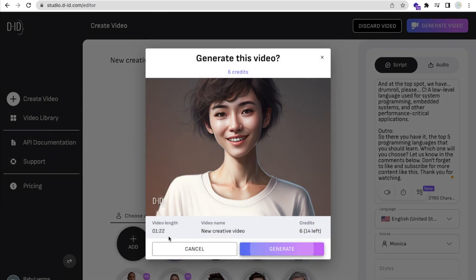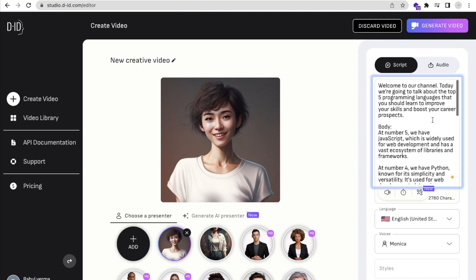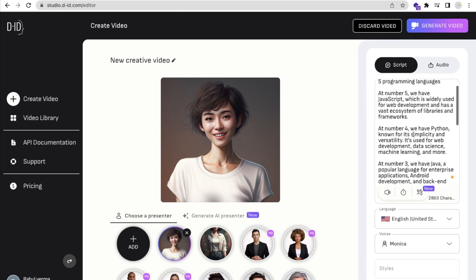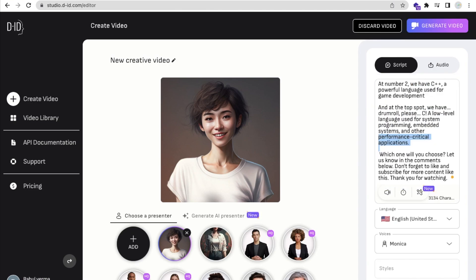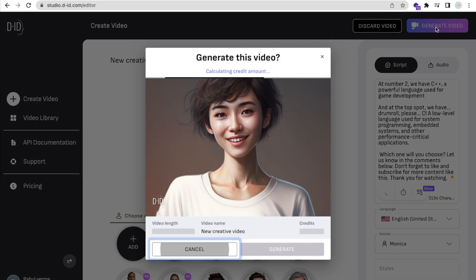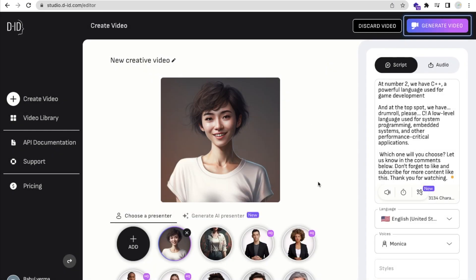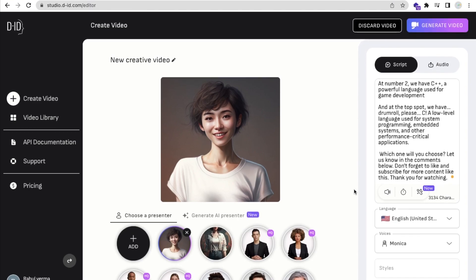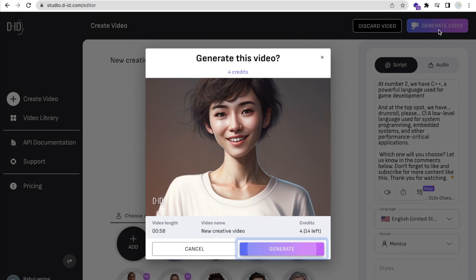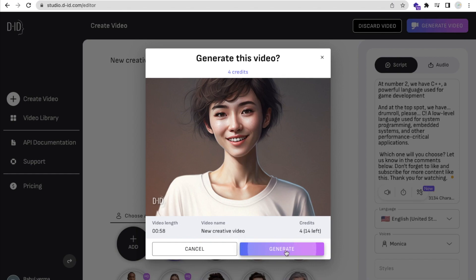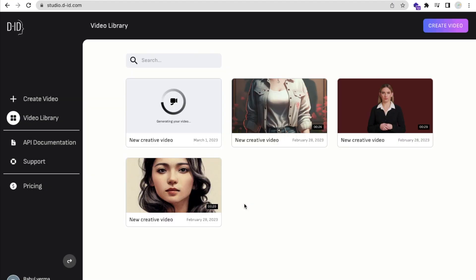I click 'Generate Video' but it shows one minute and 22 seconds — for YouTube Shorts it should be under one minute. So I'll cancel, remove some content from the script, and try again. Now it shows 58 seconds — perfect. I'll click 'Generate Video' and wait.